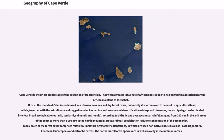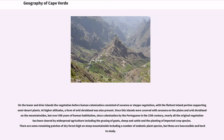Native laurel forest species survive only in wet mountainous areas. On the lower and drier islands, vegetation before human colonization consisted of savannah or steppe vegetation, with the flattest inland portions supporting semi-desert plants. At higher altitudes, a form of arid shrubland was also present. Once the islands were covered with savannah on the plains and arid shrubland on the mountainsides, but over 500 years of human habitation since Portuguese colonization in the 15th century, nearly all original vegetation has been cleared by widespread agriculture including grazing of goats, sheep, and cattle, and planting of imported crop species. Some remaining patches of dry forest survive high on steep mountainsides, including endemic plant species, but these are inaccessible and hard to study.